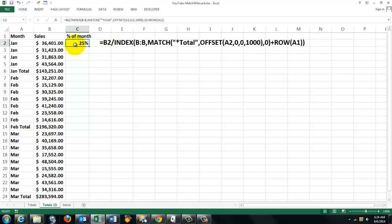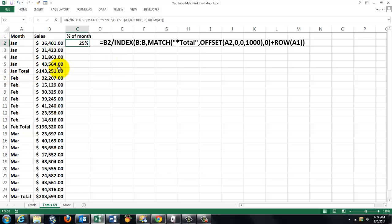We put in this cell the cell to our left divided by, and we use the INDEX function. The INDEX function looks in column B and then it finds the row number of that subtotal by looking for the word 'total' in that column. So we use the MATCH function.